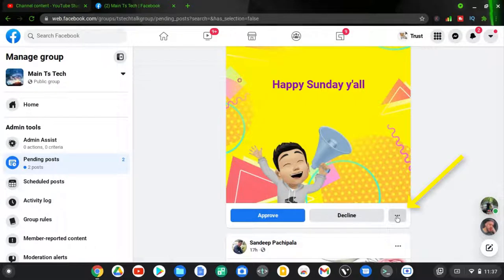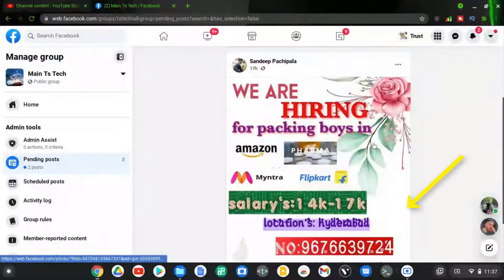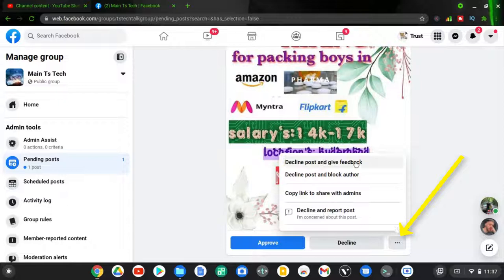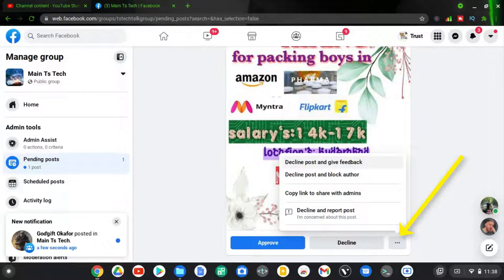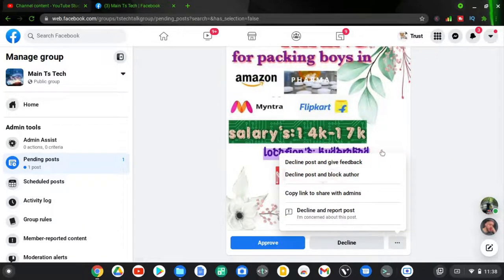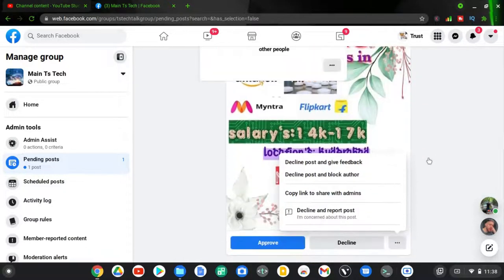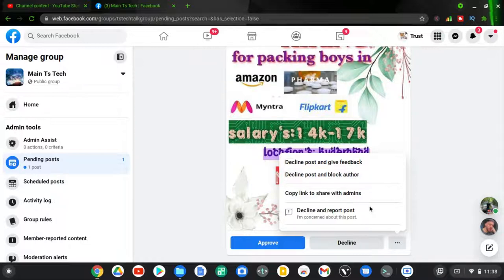There are more settings you can access by clicking on the three-dotted icon. You can see more options, including 'Decline post and give feedback' — when you click that, you can decline the post and tell the person your reason. There is also an option to 'Decline and block the author,' which will block that person from posting on your group. You can also copy the link to share with your admins or other people who manage the group with you.